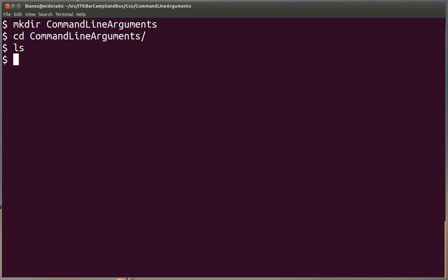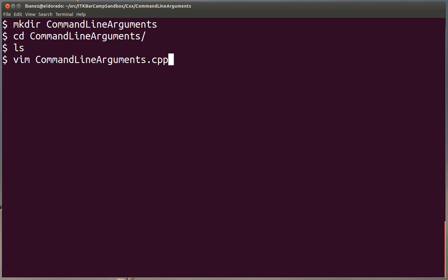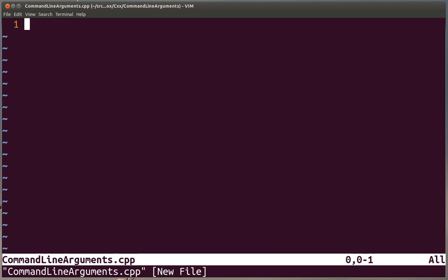Now we have this empty space. We can use here the vim editor. You could also use any other text editor to write this code. And this is the name that we are going to give to our example file.